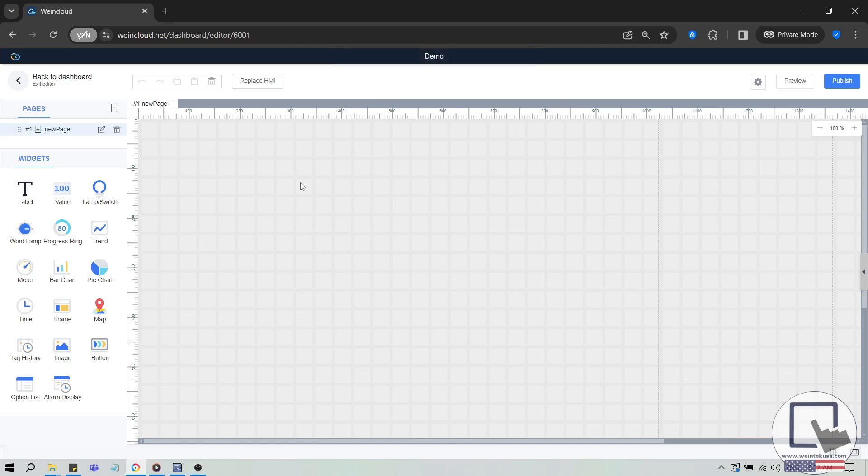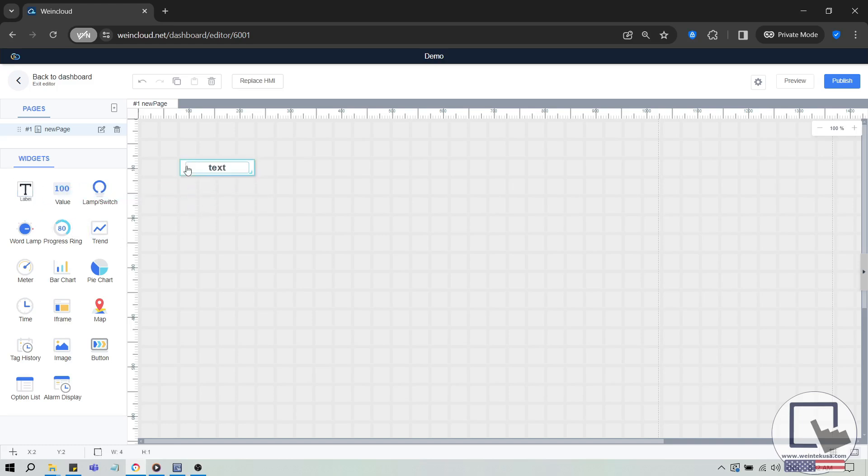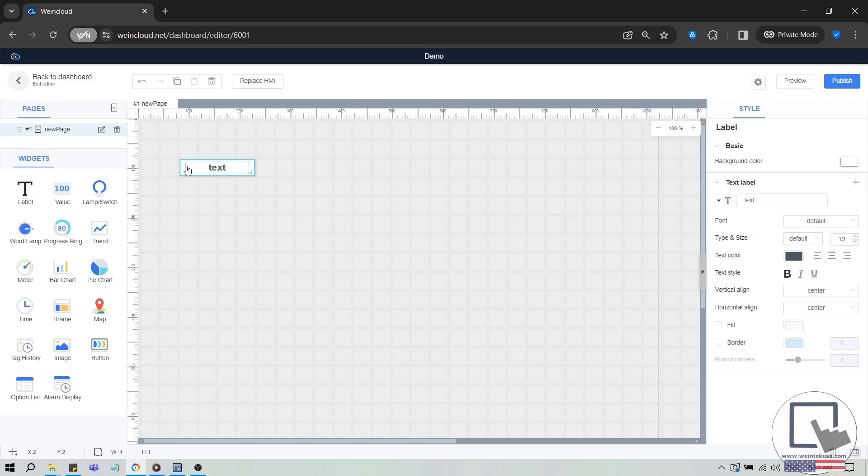The editing window offers various widgets and functionalities, but we'll cover just a few today. To create a widget, select one from the widget panel on the left side and drag it onto the page. For example, I'll drag a label widget and then change the text to value.